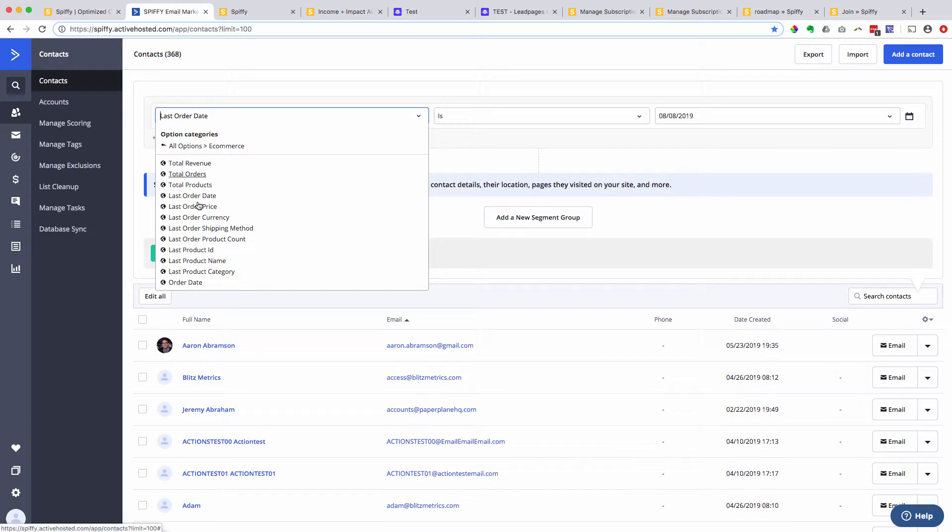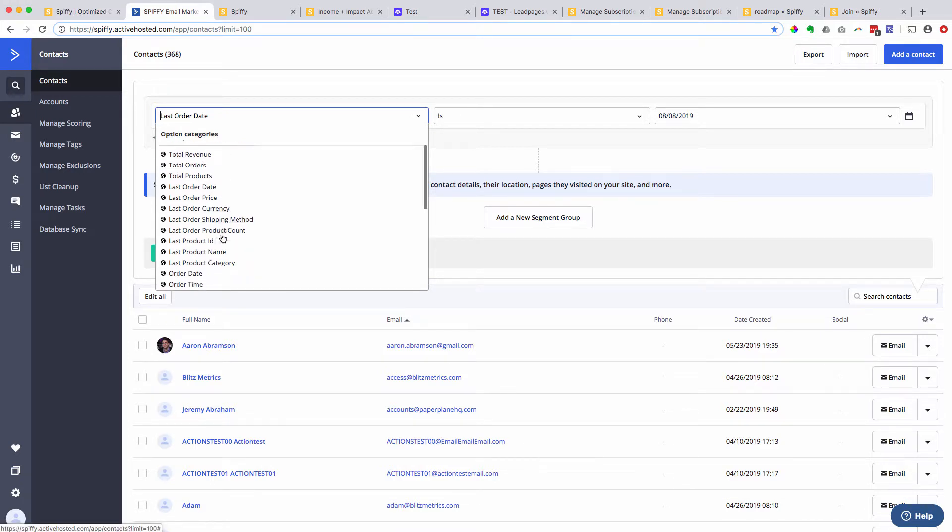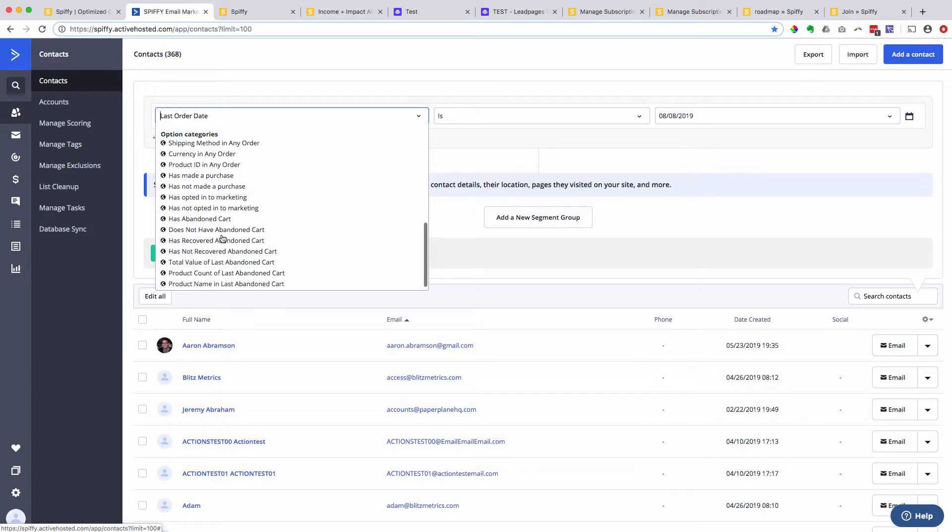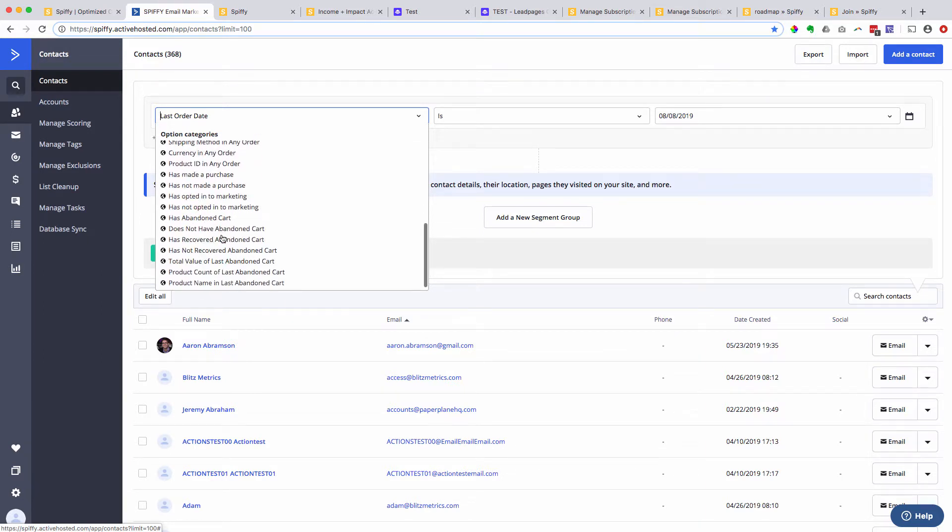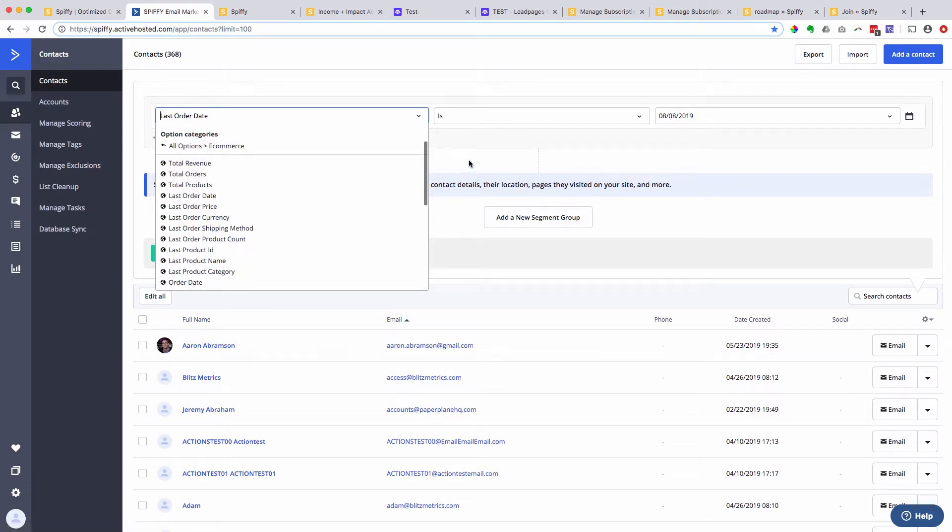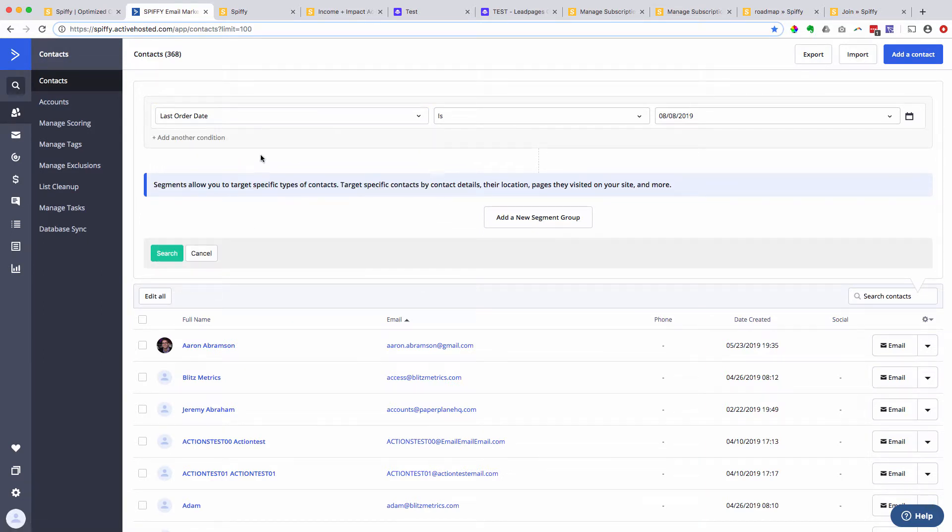I just highlighted two of them, which would be the most popular ones, total revenue, last order date, but there's a whole slew of different options that you can get creative with to use order data and sales data to segment, trigger, and help get the right message in front of the right person.